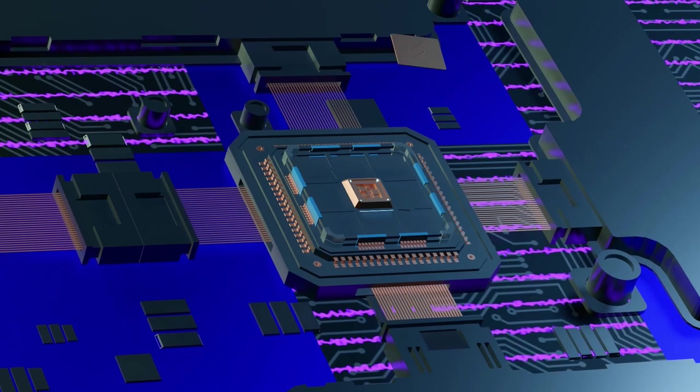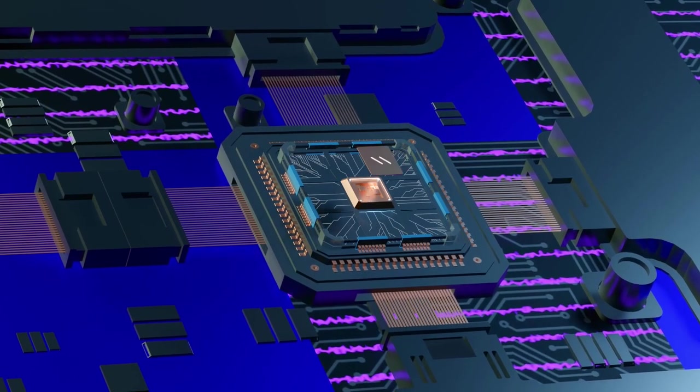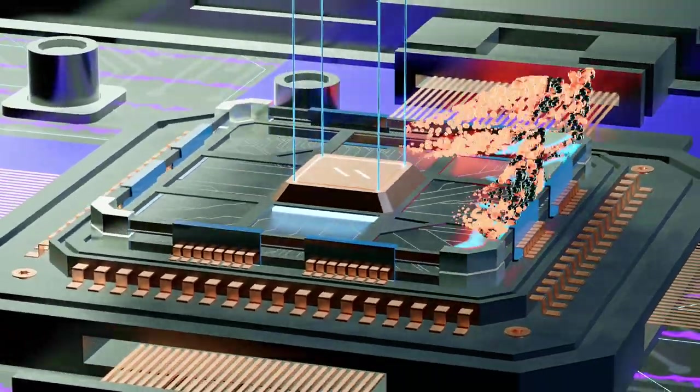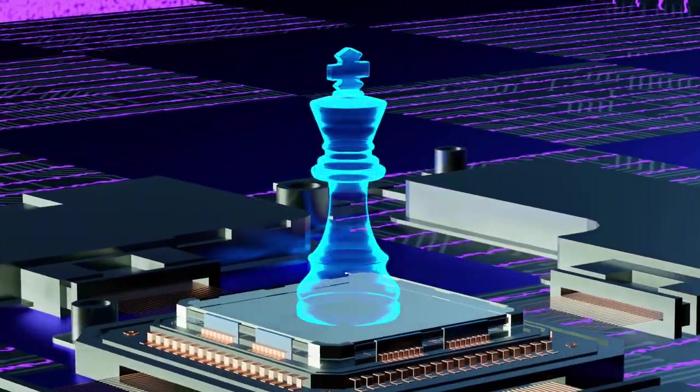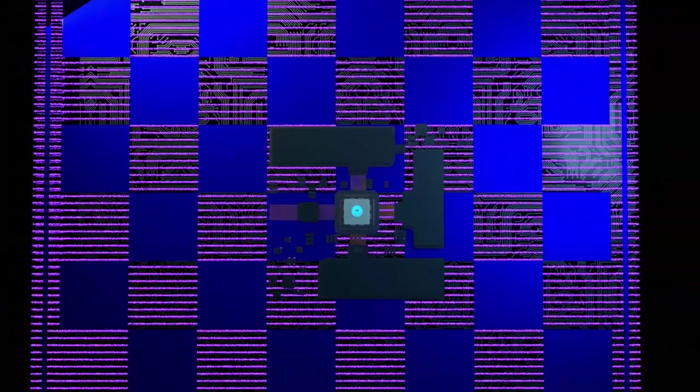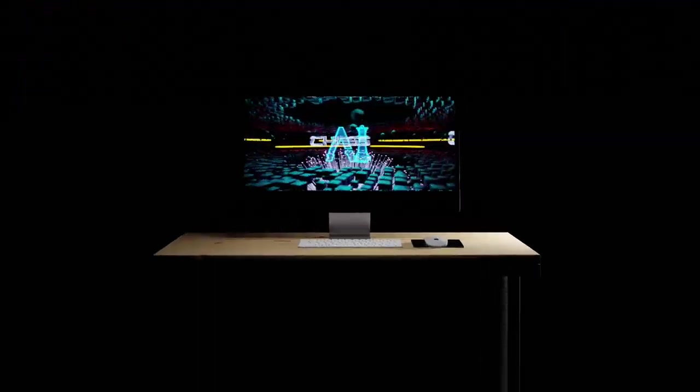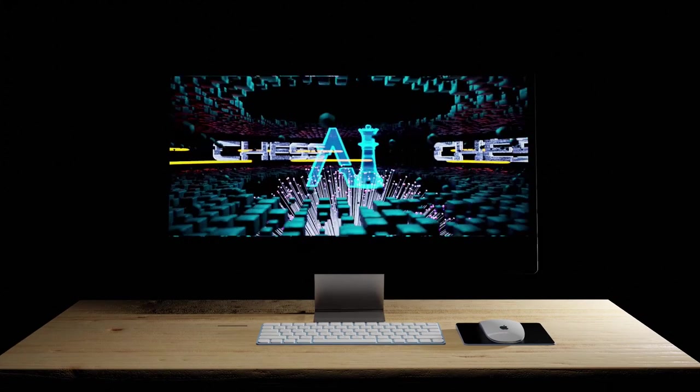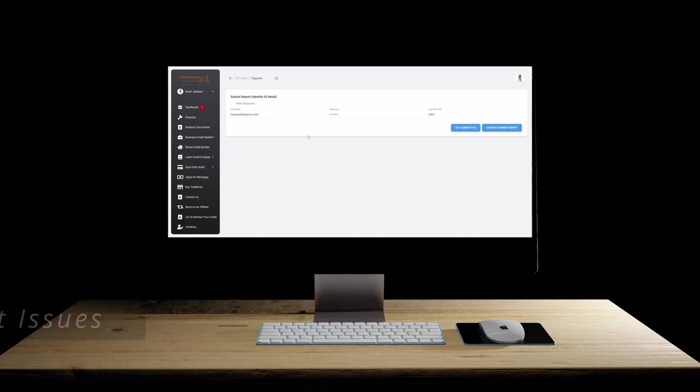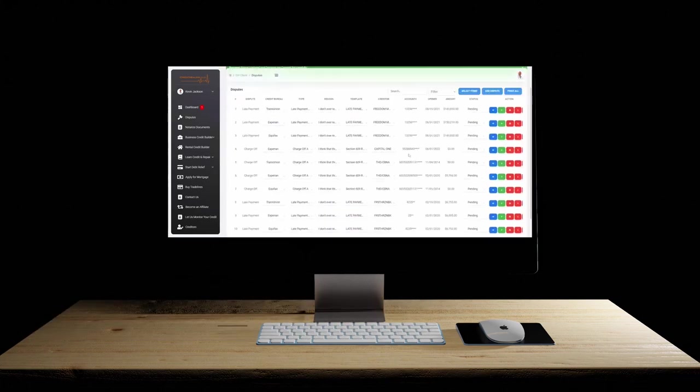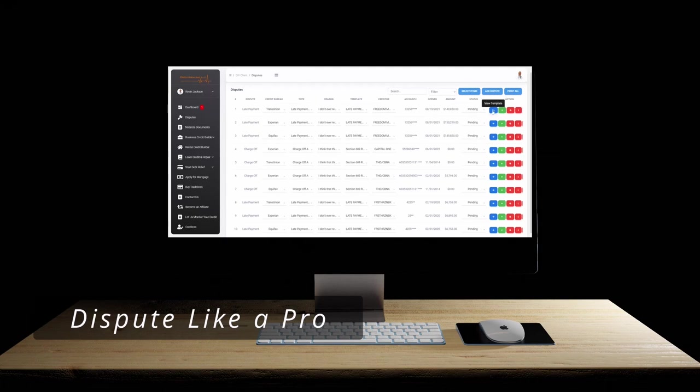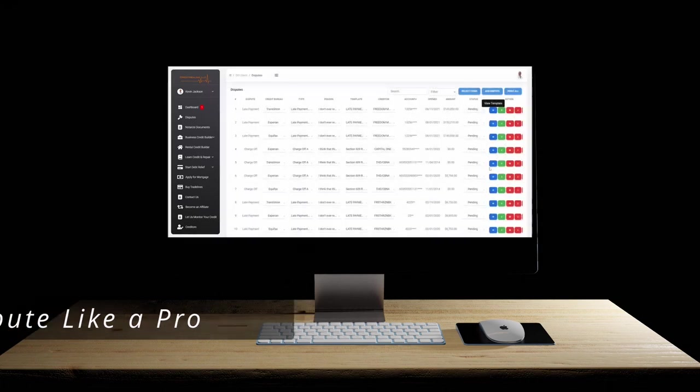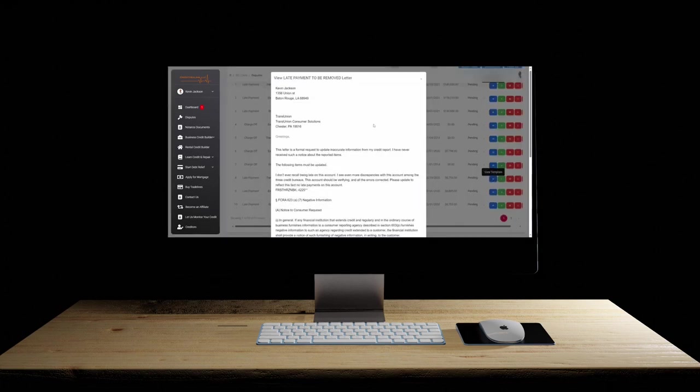Ready to strategize your credit journey like a grandmaster in chess? Meet Chess, our game-changing revolutionary software that's meticulously designed to help you easily navigate the intricate board of credit with masterful precision. Checkmate your financial challenges and pave the way to victory. Effortlessly spot issues. Allow Chess to dive deep into credit reports and instantly highlight derogatory items. Manage disputes like a pro. From intricately crafting the perfect dispute letters to quickly deleting your negative items, Chess does it all.